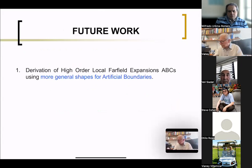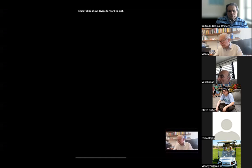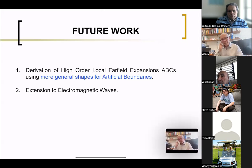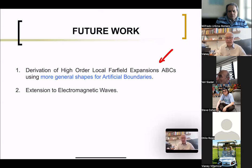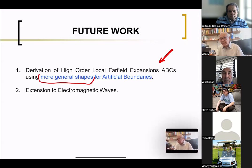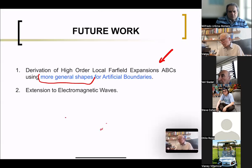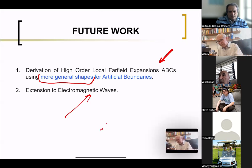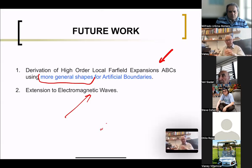As future work, our technique is currently limited to circles and spheres because that's where we have the series representation. We're trying to generalize to different shapes for the artificial boundaries. An important extension would also be to bring this to electromagnetic waves — so far we have acoustic and elasticity, but electromagnetic would be of great interest to many people.